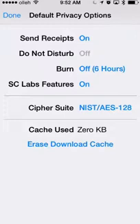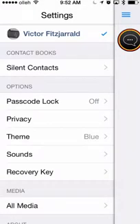So you can set specific ciphers and encryption. You can set a burn time limit, which means that things will basically be removed from your phone after a certain amount of hours or days depending on how you set that. You can set send receipts on or off as well—those are all just your generic privacy options.